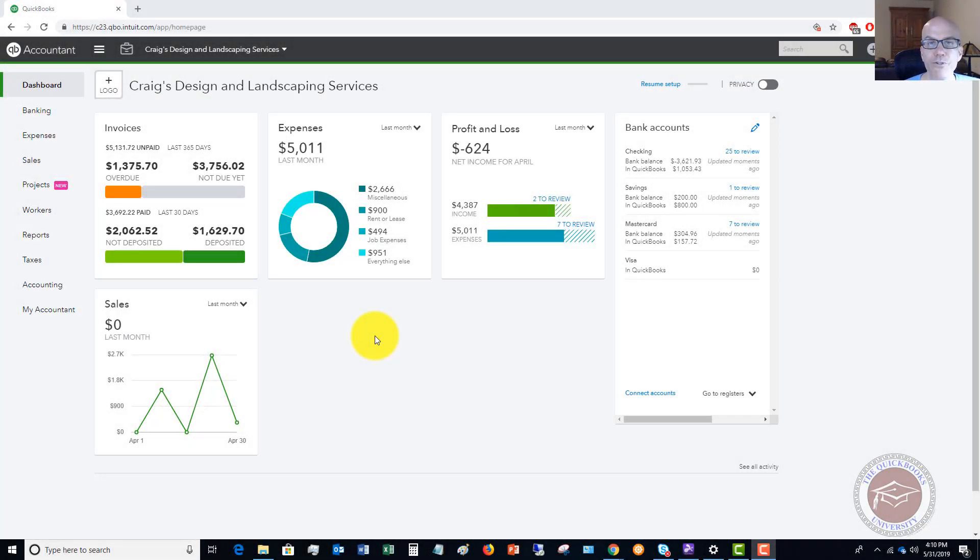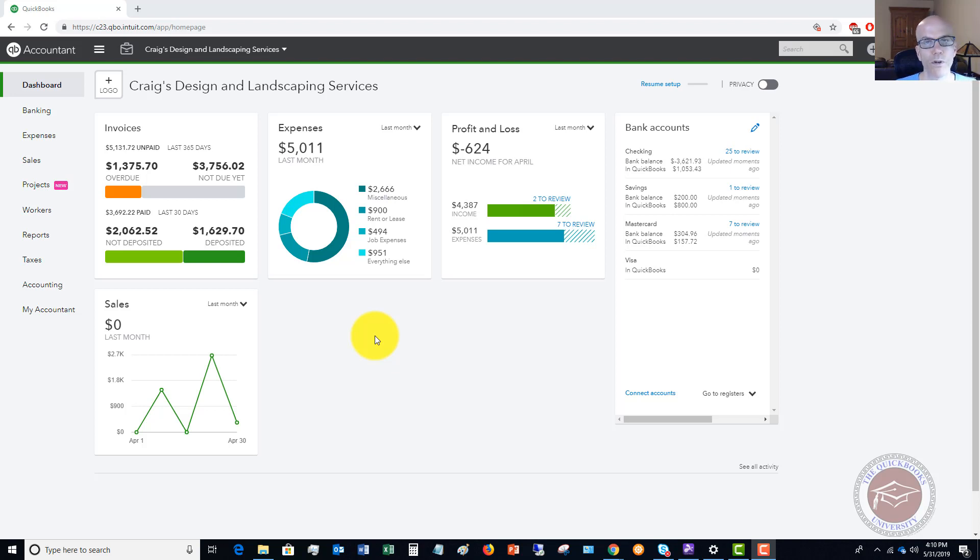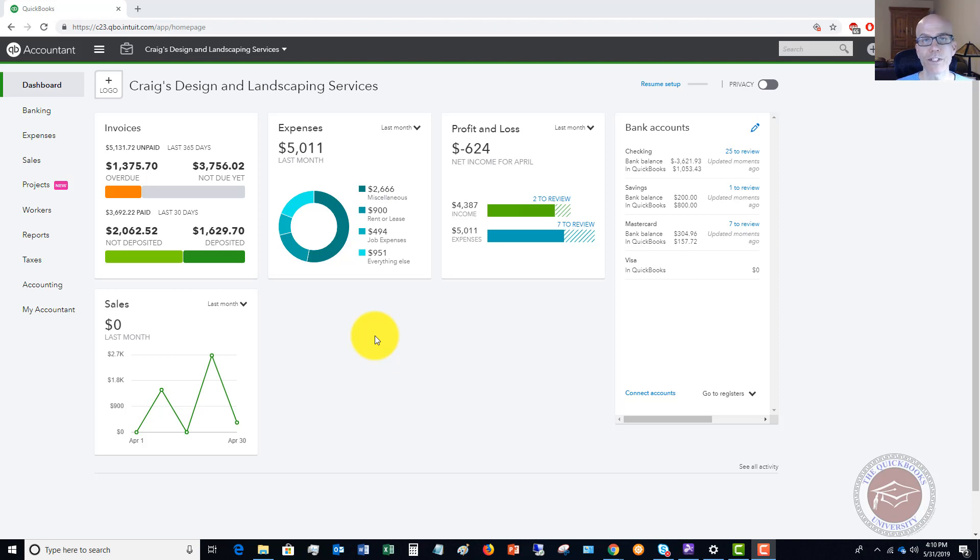Welcome to this QuickBooks Online tutorial for beginners 2019 on how to record a refund of a customer overpayment in QuickBooks Online. My name is Matt Holquist with the QuickBooks University. This sometimes comes up where a customer will overpay an invoice and they don't want to apply it to a future invoice or an existing invoice and they want a refund.